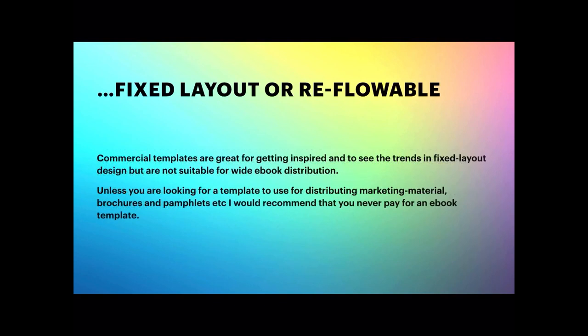The commercial templates are great for getting inspired to see the trends, but they're not suitable for wider ebook distribution. So unless you're distributing marketing material, brochures and pamphlets, etc., as I mentioned, I'd recommend that you never pay for an ebook template. It's just not worth it.